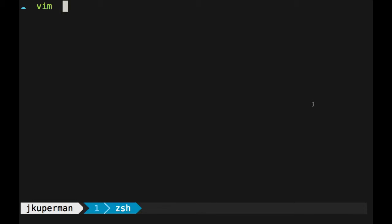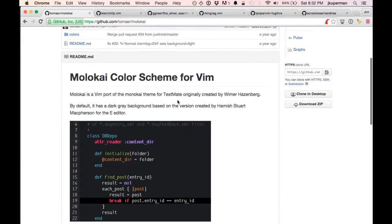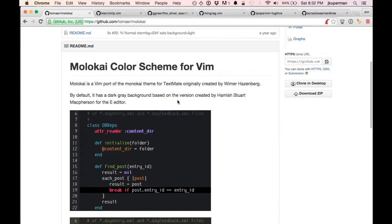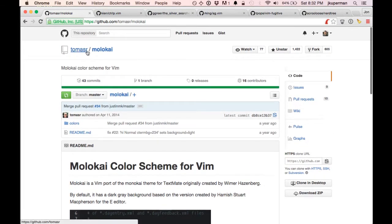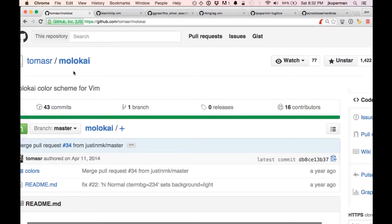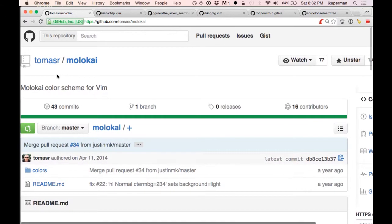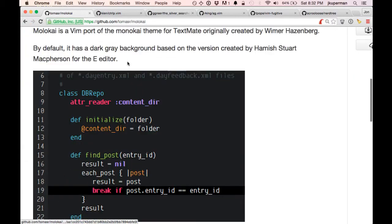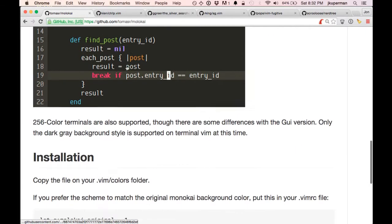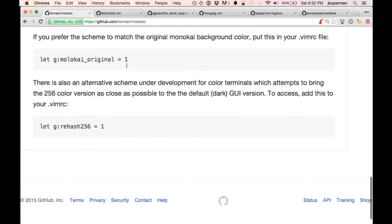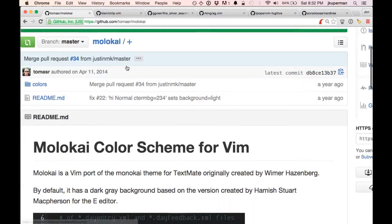So I guess first I wanted to talk about the color scheme. I use this color scheme, Malachi. You can get it on GitHub at github.com/tomasr/Malachi. I really like it, it works super well for JavaScript, it looks great. I've been using it for a few years now.